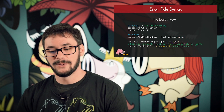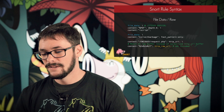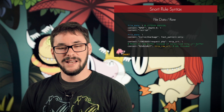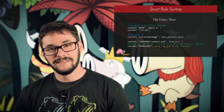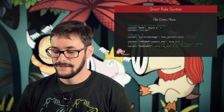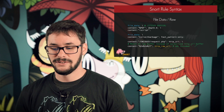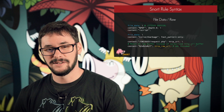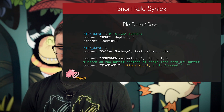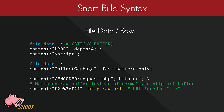File data is another very important modifier, and it works a little differently. File data is a sticky buffer, which means instead of having to attach it to each content match, I can specify it once and every detection option after that will be within the file data buffer unless specified otherwise. This buffer is populated during file downloads directed towards the client, and it works over multiple protocols such as SMTP, FTP, and HTTP. It allows us to direct our detection options to the file itself, not the protocol. An extremely common use for the file data buffer would be JavaScript detection — for example, a rule matching 'collect garbage', a commonly used function in JavaScript-based exploits.